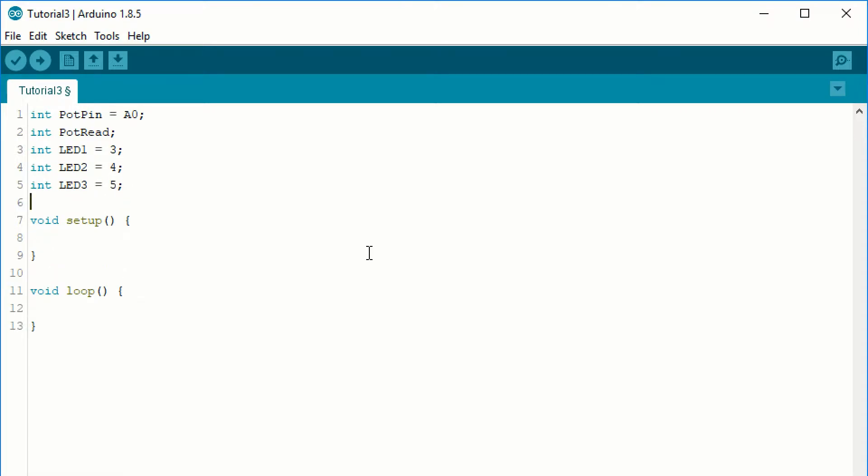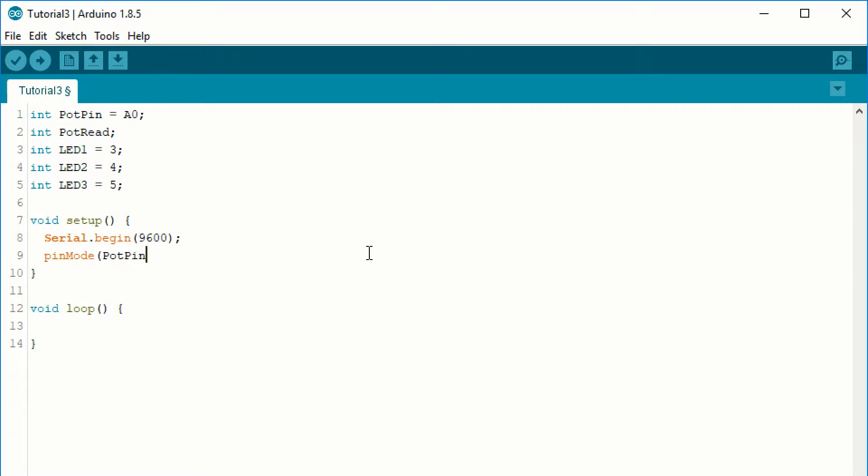Next, we need to declare the pin's functionality in the void setup. Also, we want the Arduino to send back information to the computer about the state of the potentiometer. We will do this with serial communication. The serial communication will be a topic of a later video, now we just cover the basics. We have to start the communication by typing serial.begin and in the parentheses, type the baud rate 9600 will be perfect for us.